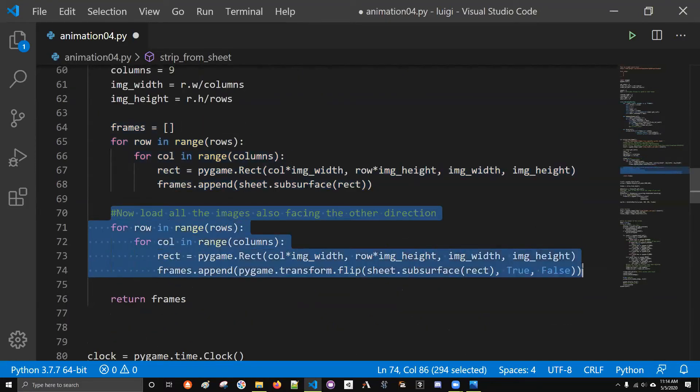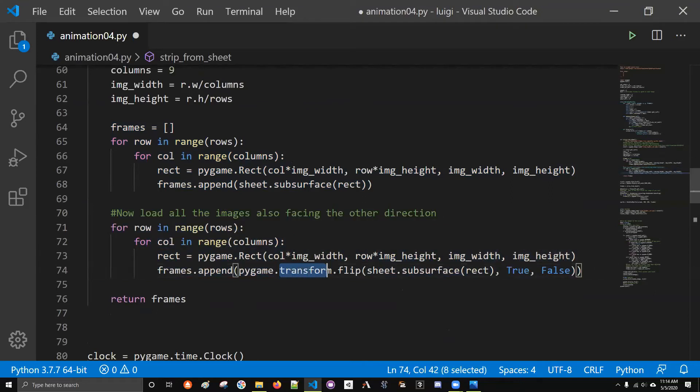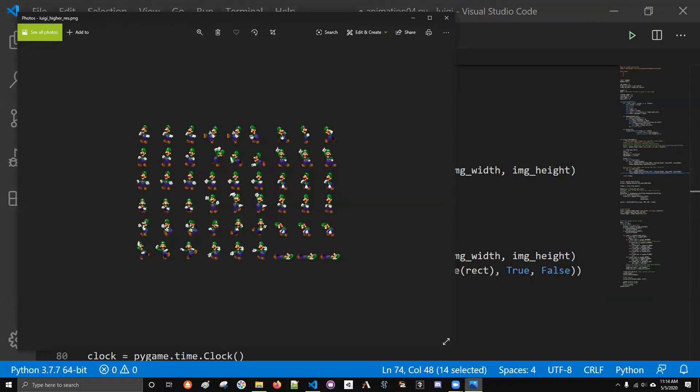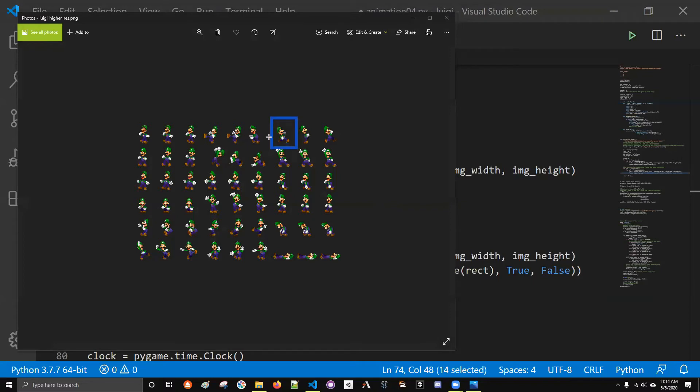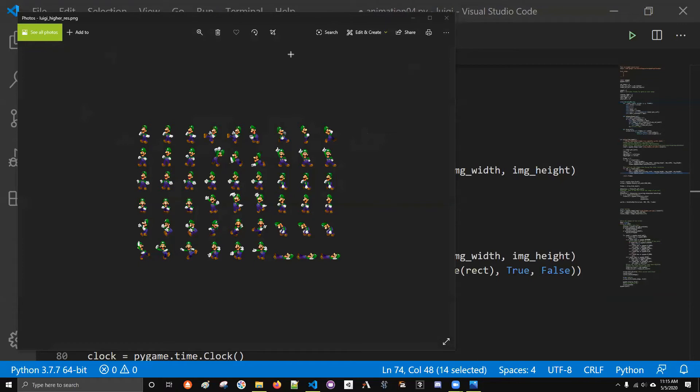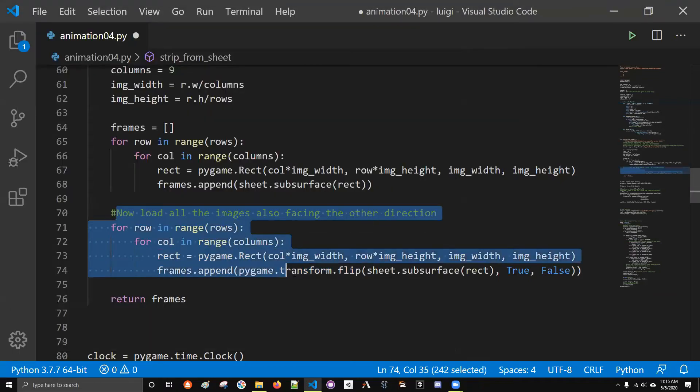Then I append to my list a cutout from that bigger image, and the cutout is based on the rectangle. This is actually a workhorse of a piece of code. This is cutting out all the images that I want. This next part is not even really that essential. All I'm doing is I'm duplicating every single one of those images with a transform.flip so that I also have it facing to the left.